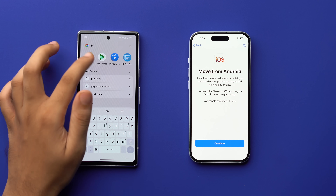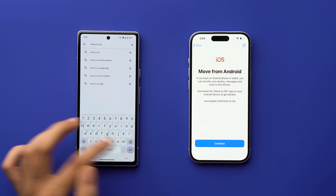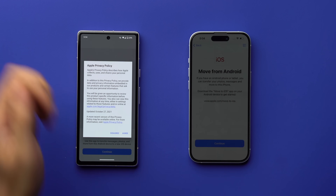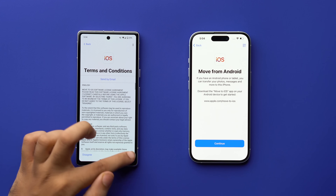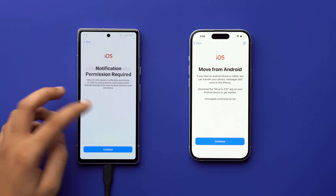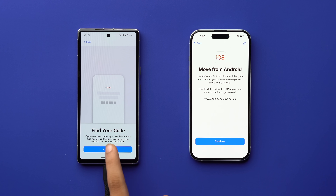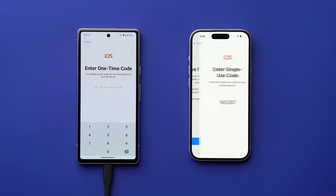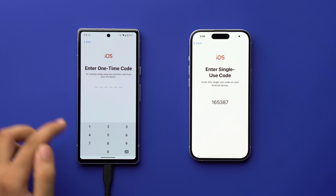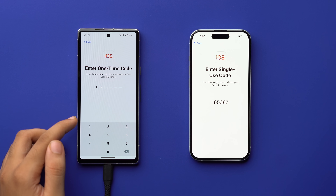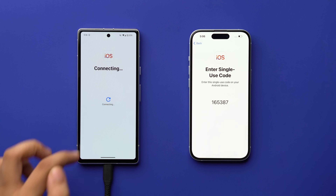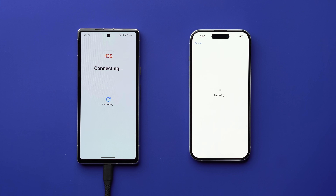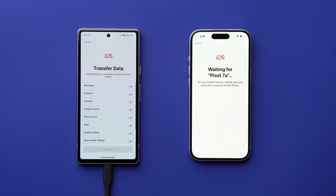On your Android device, go to the Play Store and download the Move to iOS app. Open the Play Store, search for 'Move to iOS,' and install it. After opening the app, press 'Agree,' follow the prompts, allow all permissions, and then select 'Continue' to find your code. Continue on your iPhone the same way you did on Android, then enter the code shown on your iPhone into your Android device. If you get any pop-up, select 'Connect.'